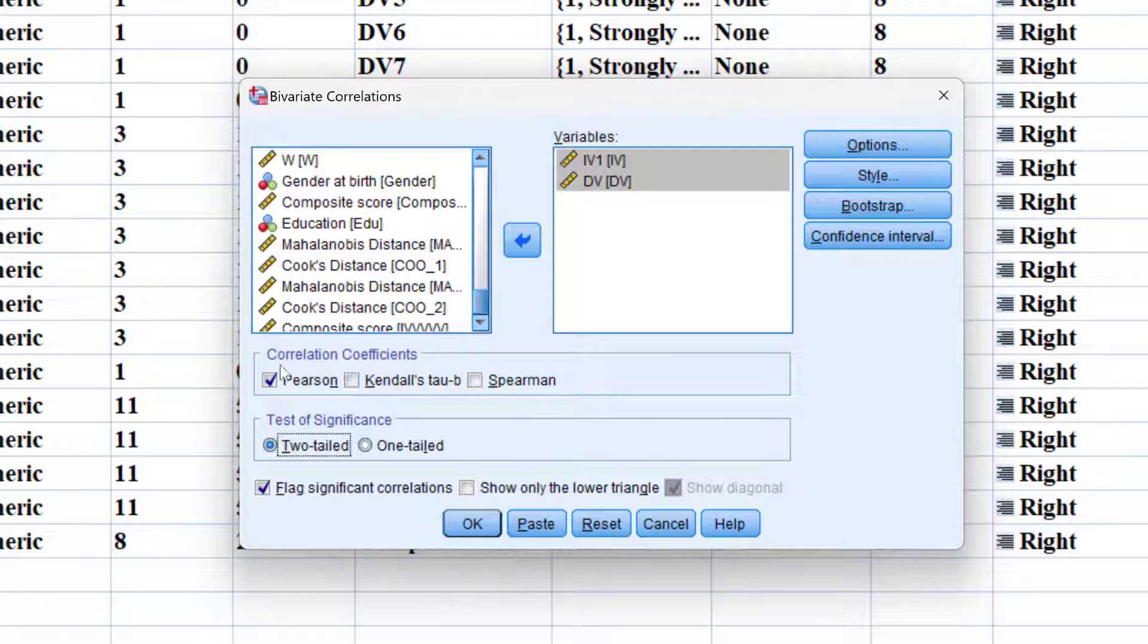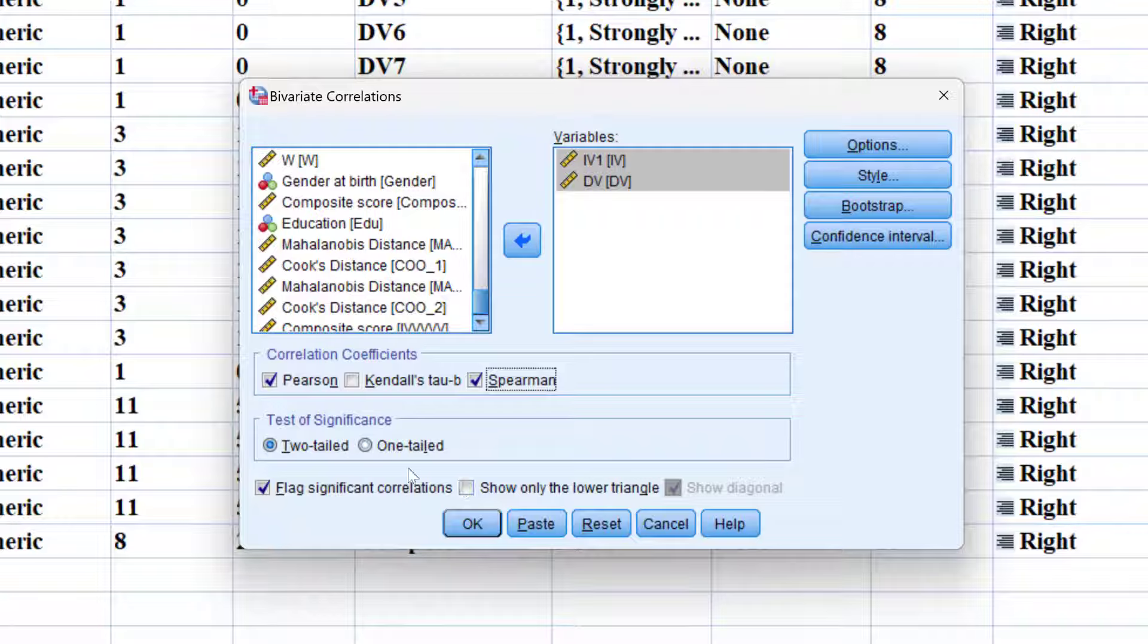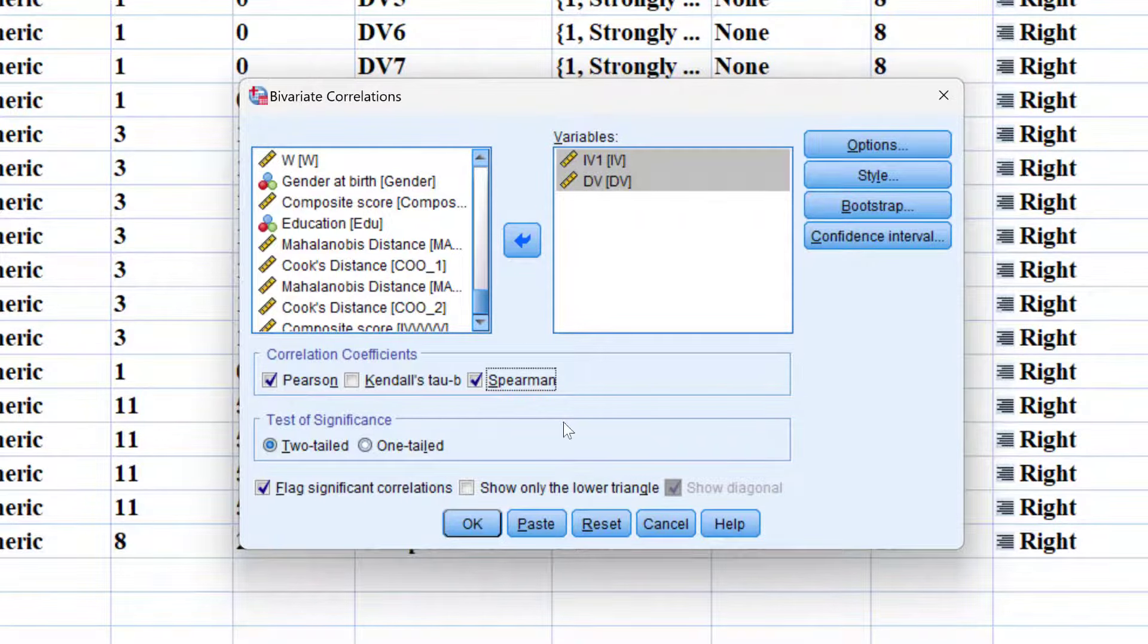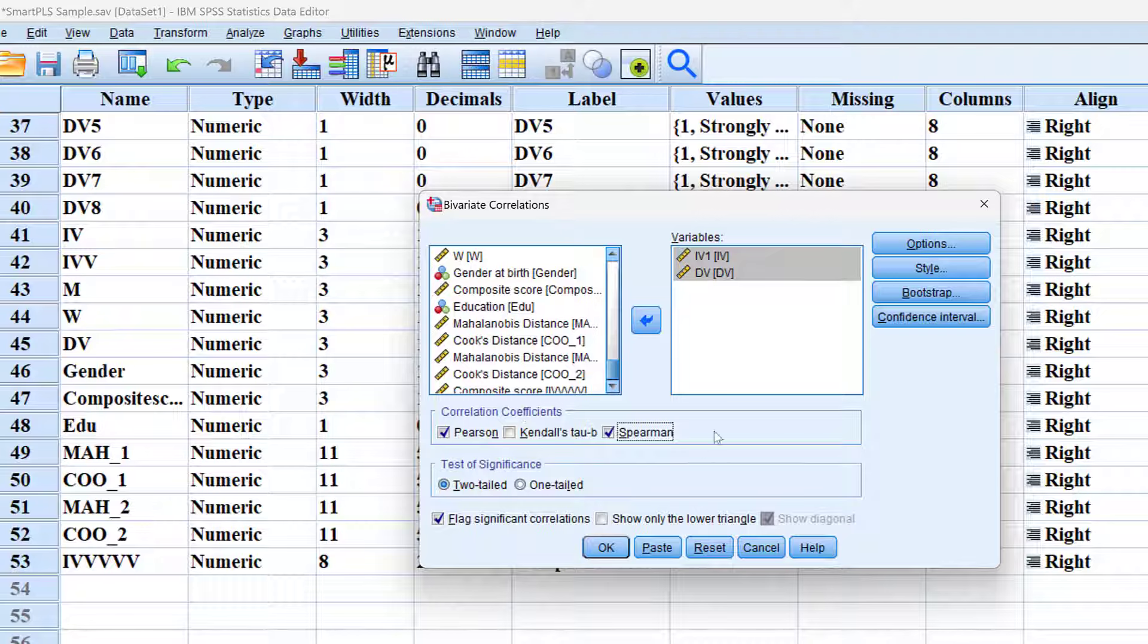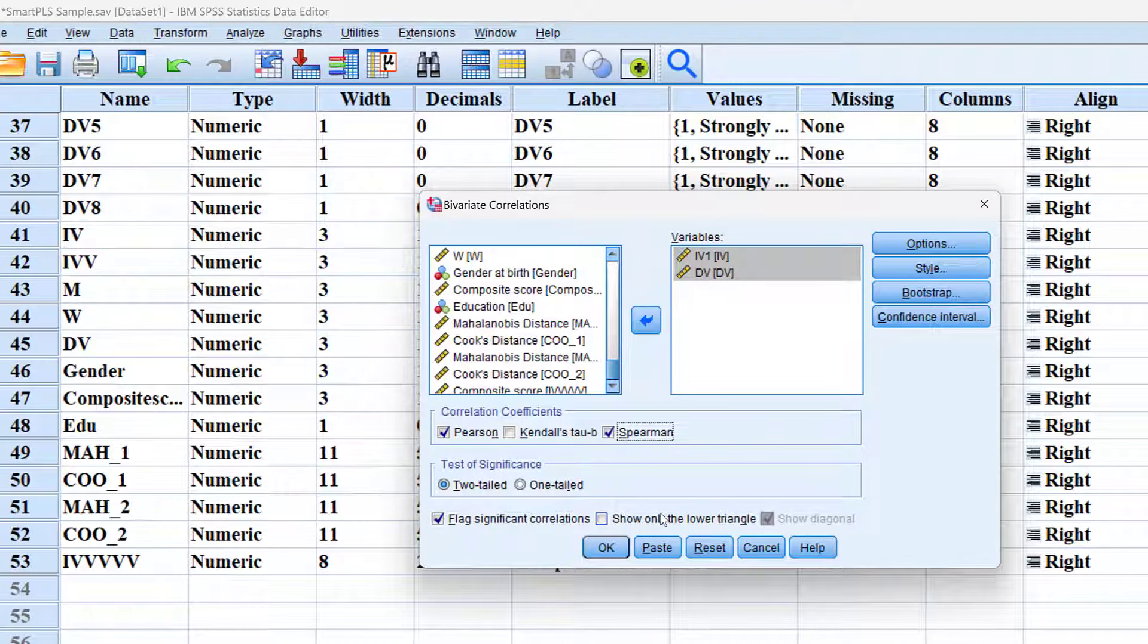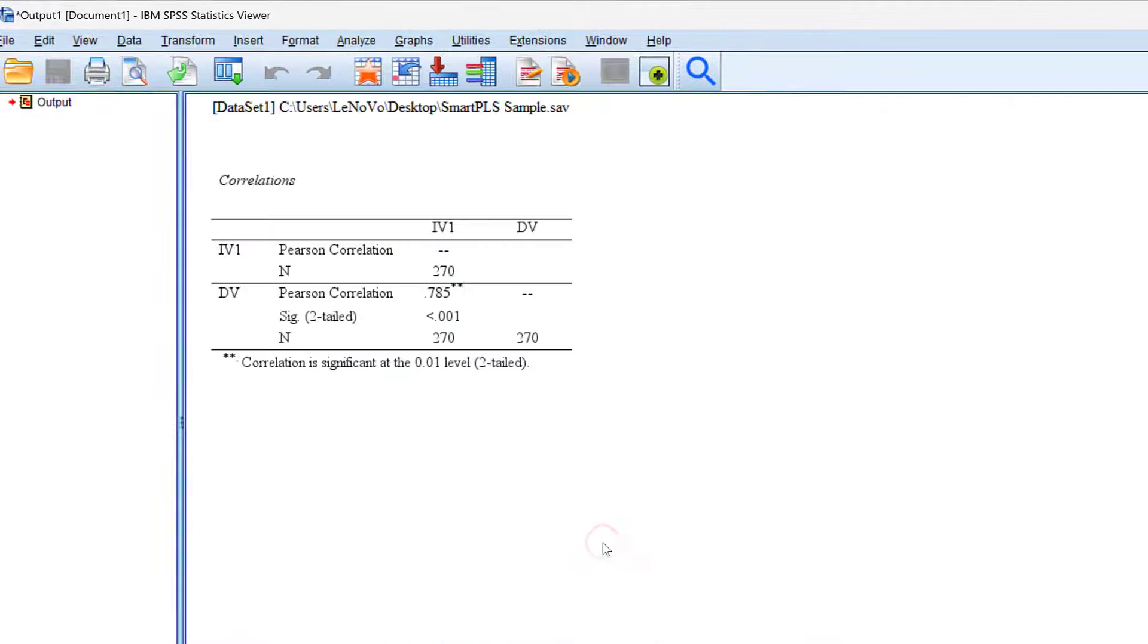I can choose the parametric Pearson correlation or non-parametric Spearman correlation or both for more validity of the output or sensitivity analysis. I suppose we don't know the direction of the relationship and we want to use parametric and non-parametric statistics. If I have SPSS version 26 or 27 and above, I can make this in APA and show only the lower triangle. Click OK.